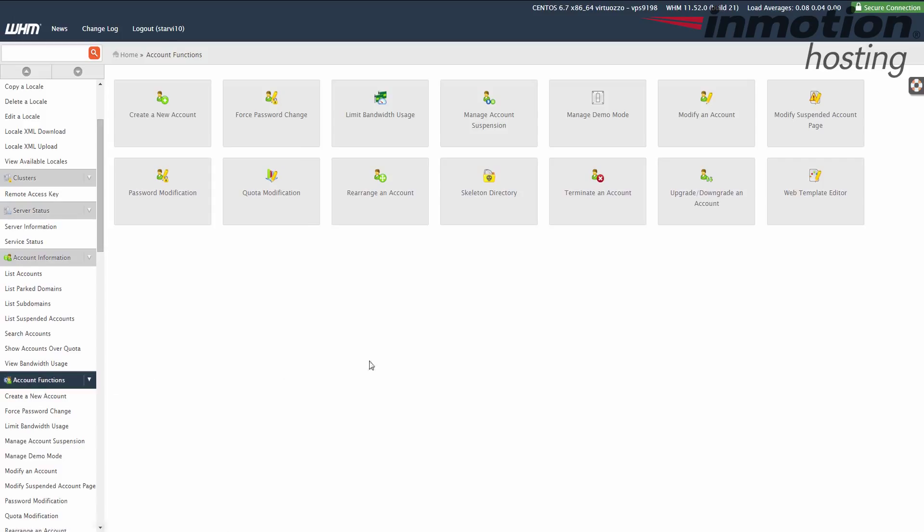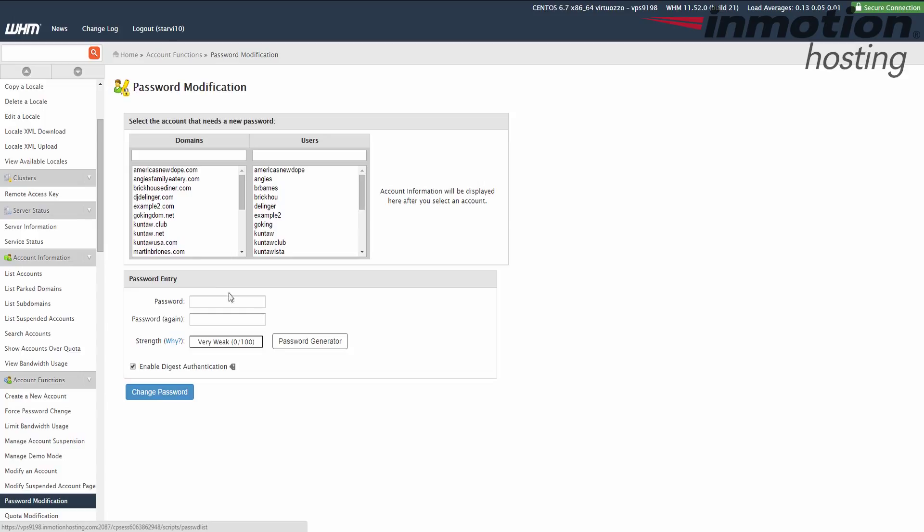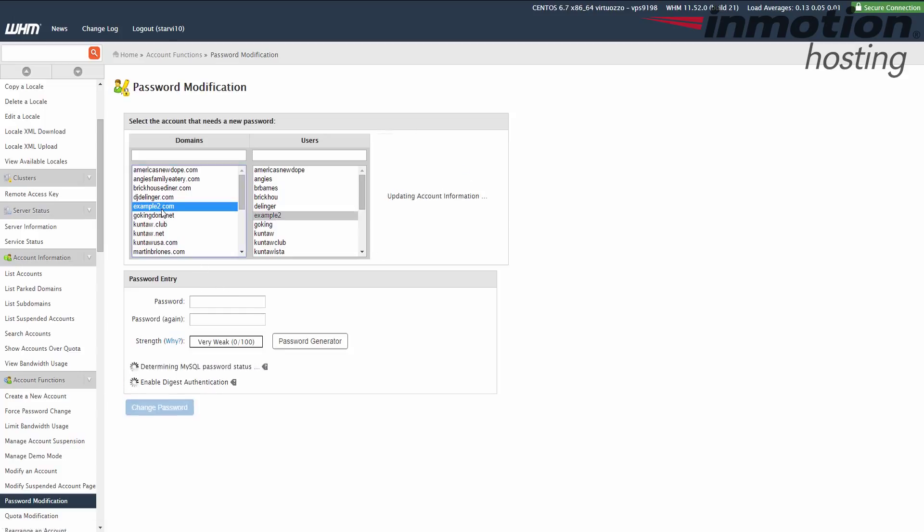When you do that, you'll see this password modification button here. Let's go ahead and click that. When you do that, you'll see all your domains and the usernames listed. Click the one that you want to change the password for. In my test, I'm doing example2.com.